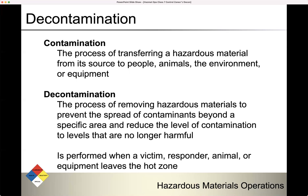Decontamination is the process of removing hazardous materials to prevent the spread of contaminants beyond a specific area and reduce the level of contamination to levels that are no longer harmful. It's performed when a victim, responder, animal, or equipment leaves the hot zone.